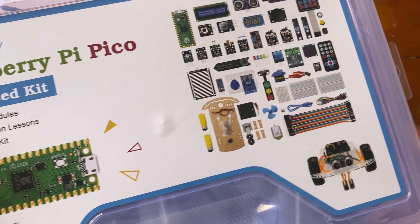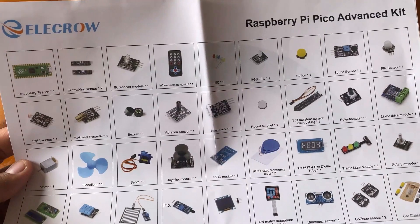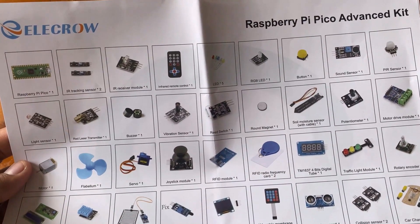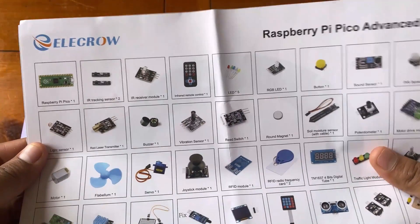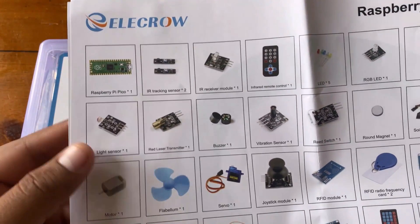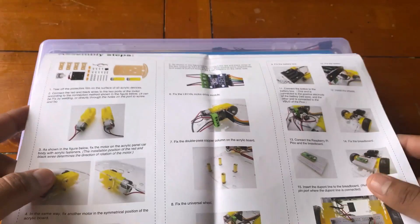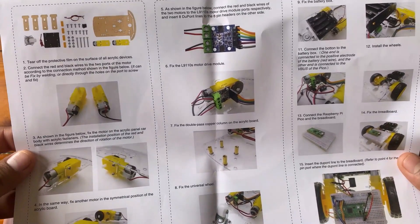This is Raspberry Pi Pico advanced kit with 32 sensors and modules. Using this kit, you can make 30 plus projects including 5 to 7 robotic projects.